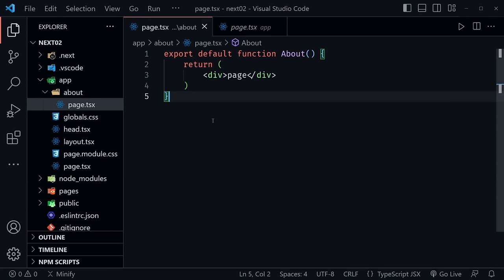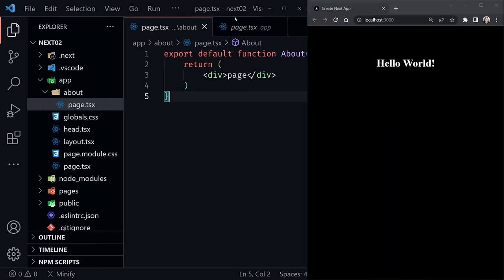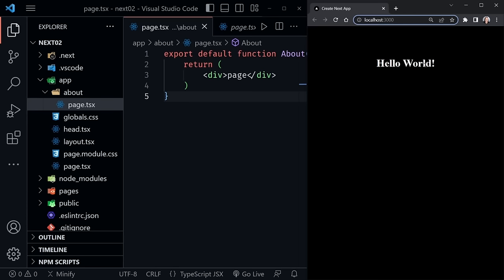If we go to localhost:3000/about and press Enter, we have the about page. We can navigate to it with slash about — clicking the back button takes us back to the homepage. Now I'll make a simple change: turn the div into an H1 and change the text to 'About' so we know we're on the about page.